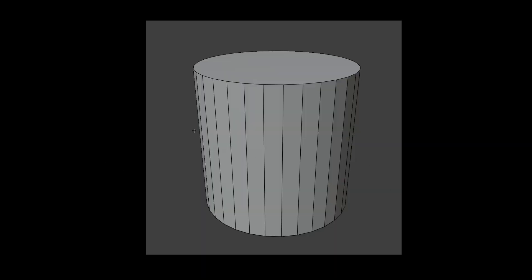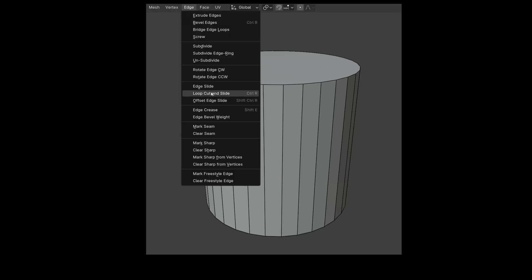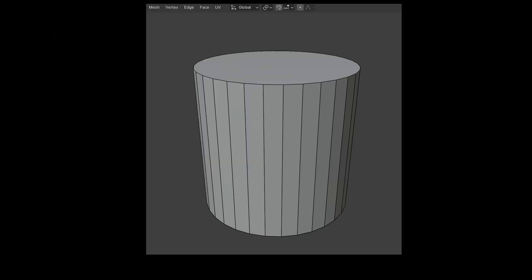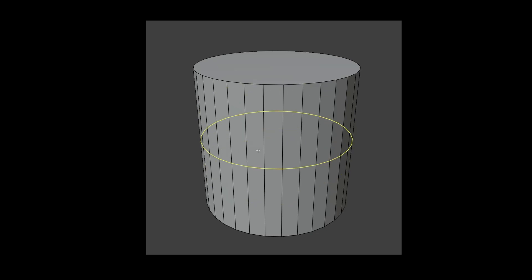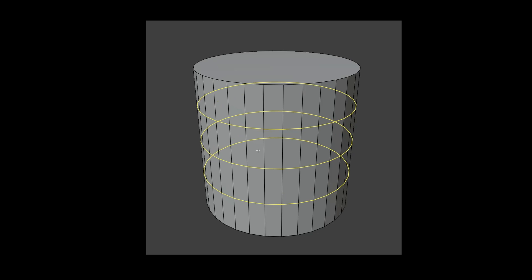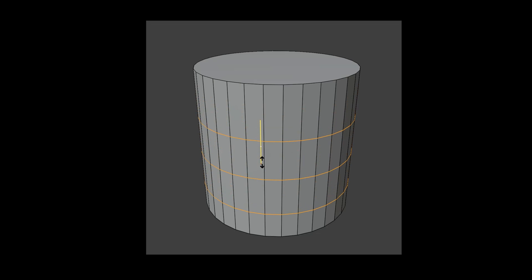We switch to edit mode with edge selection, right click and select Loop Cut and Slide, or we do it from the Edge menu, or simply press Ctrl and R. Now you can set the number of cuts by scrolling the mouse wheel or using Page Up or Page Down. With a left mouse click, confirm the number of cuts, and then you can set their position with the mouse or with the right or left keys on the keyboard.